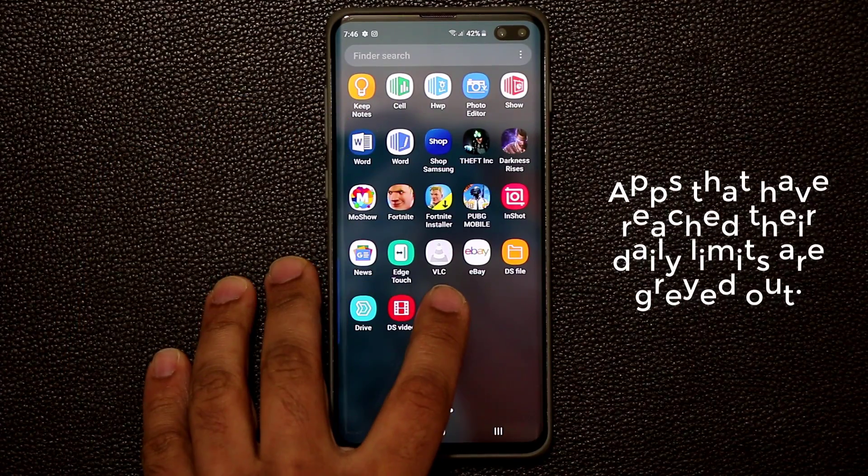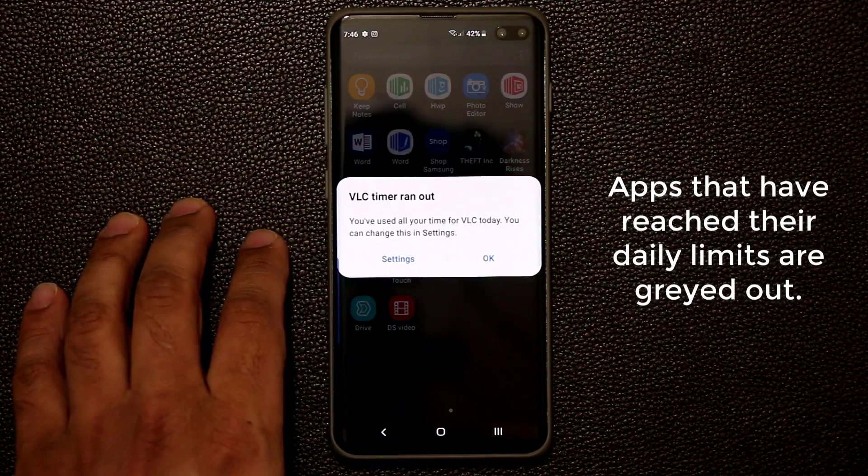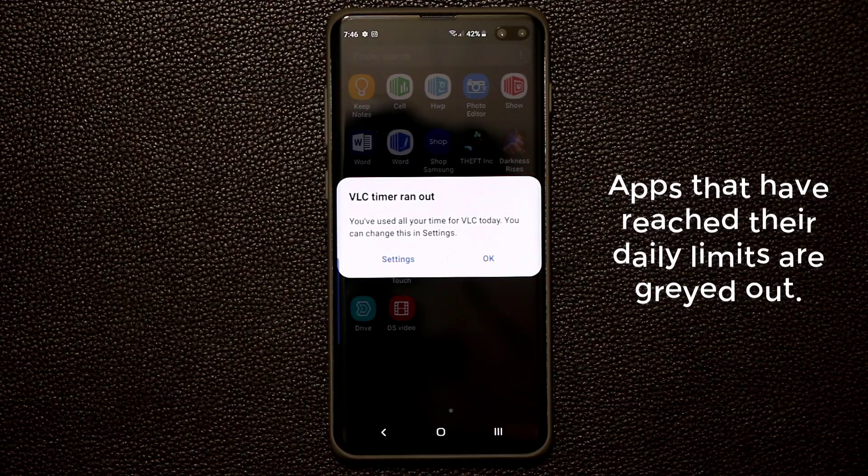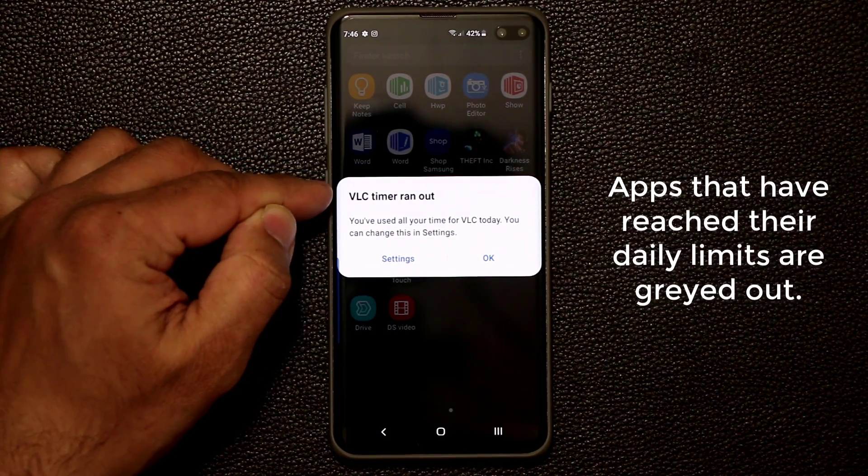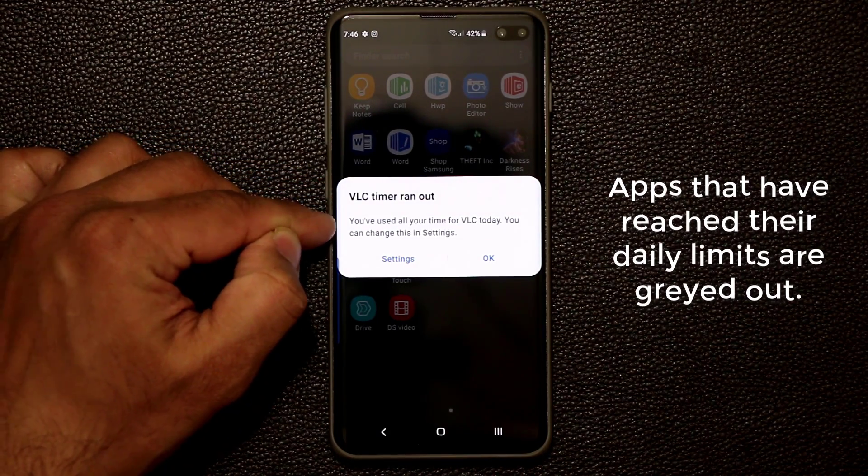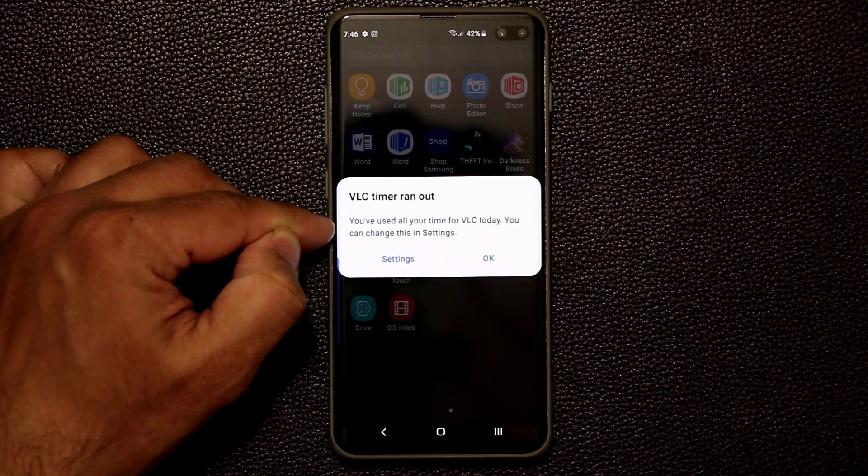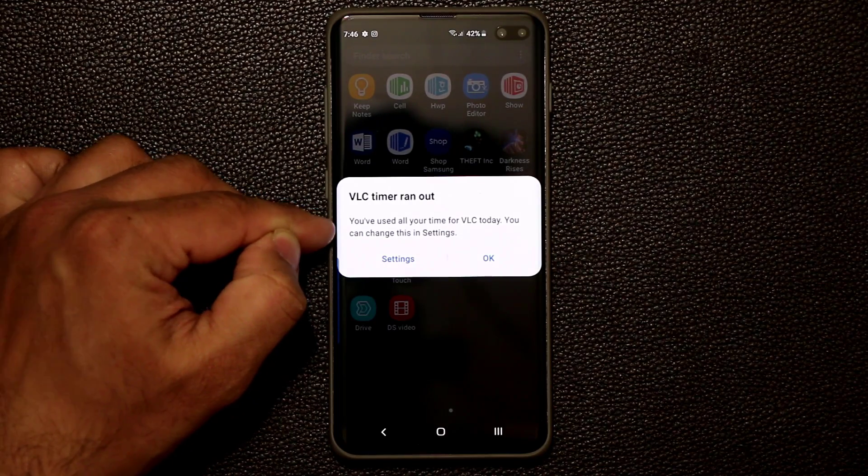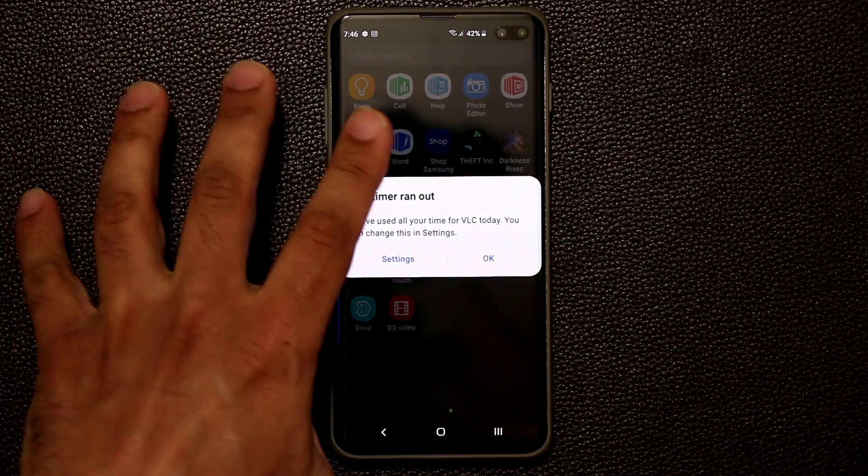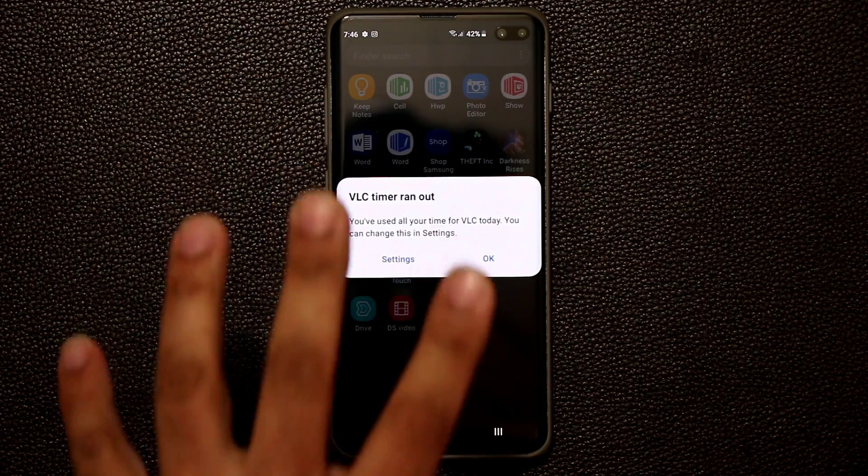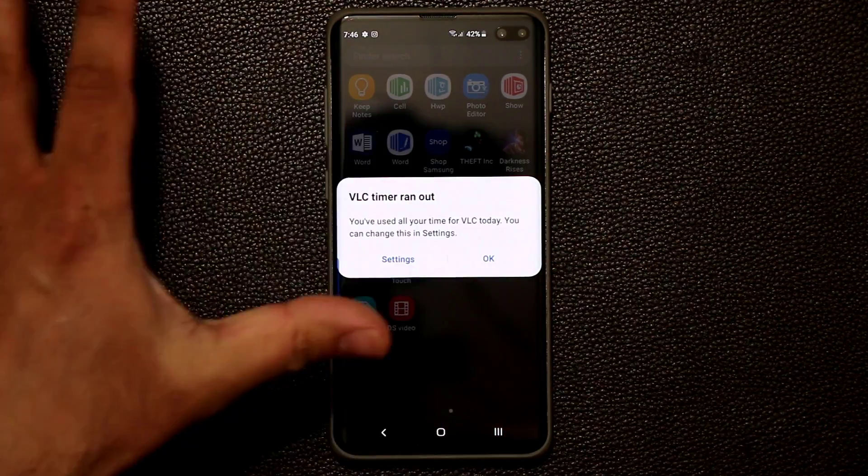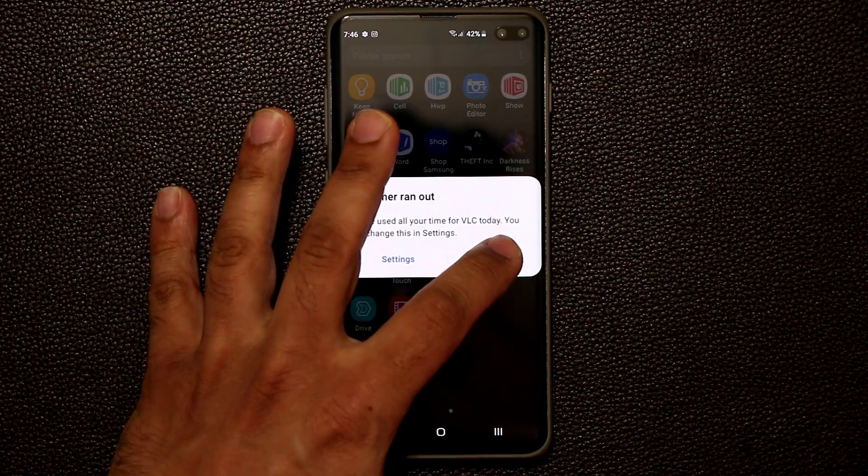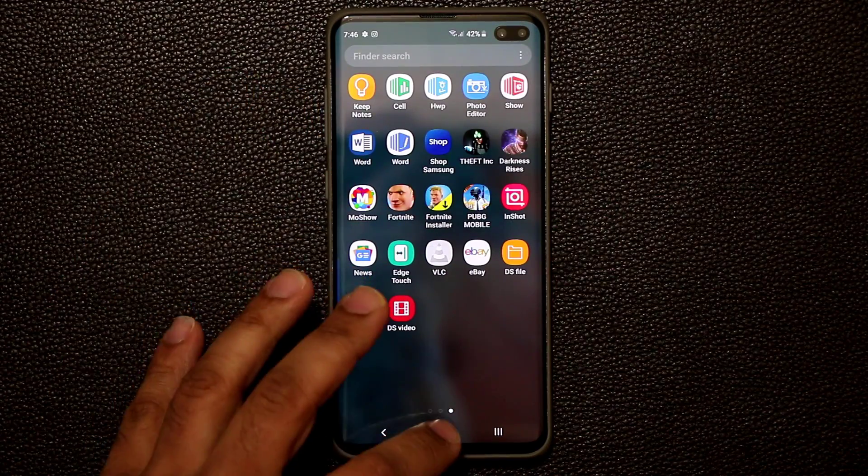And if I click on it, it's going to give me a message saying VLC timer ran out. You've used all your time for VLC today. You can change this in the settings. So all I can do right now is I'm like, wow, I wasted a lot of time on this. So let me just skip it for today. You can just click OK and move on with my life. You can do the same thing with Facebook, Messenger, Messages, YouTube, and all that good stuff.